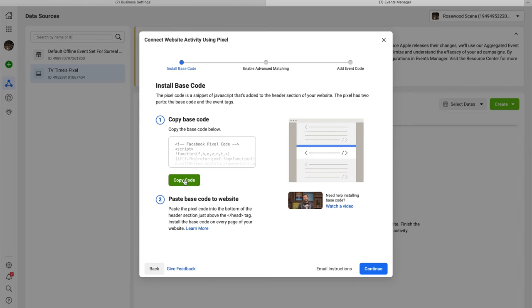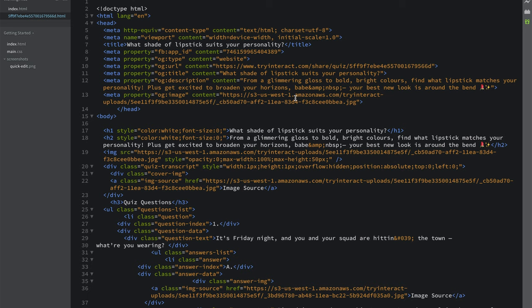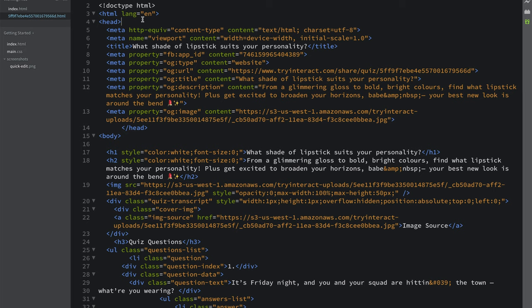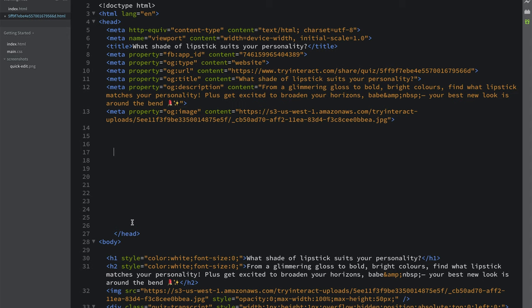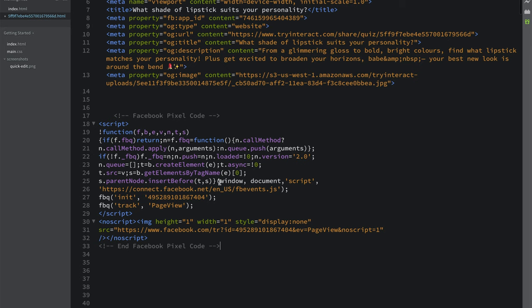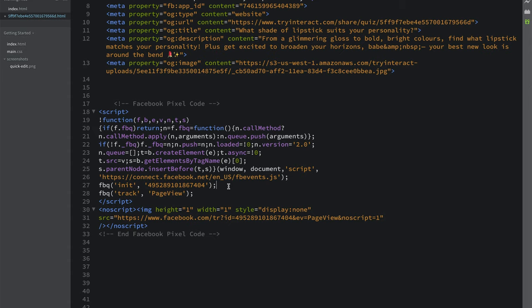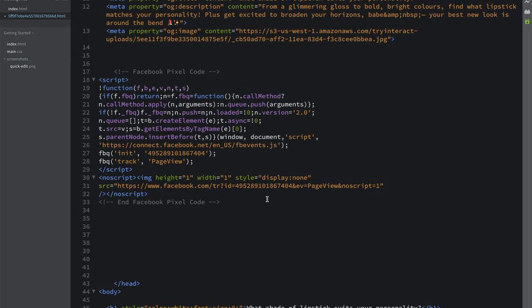Copy the pixel code. On your landing page HTML, you'll see head tags. You need to install the pixel just before the closing head tag. Place your cursor before the closing tag, hit enter a couple of times, and paste the pixel code there. You'll see 'PageView' in the code — that's the event name and pixel ID. You need to install this pixel on each and every page of your site.